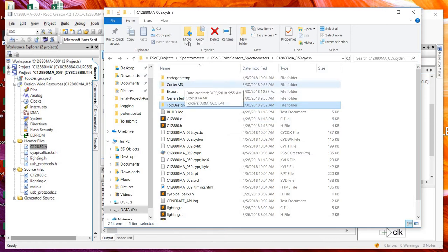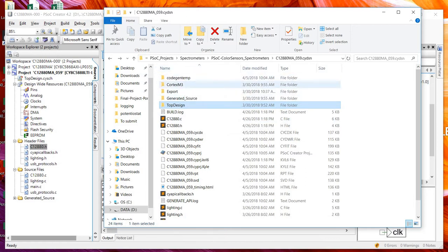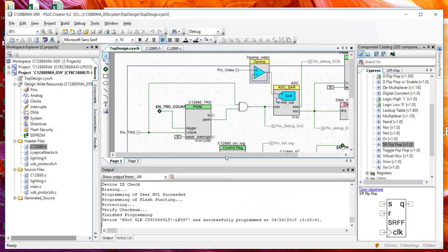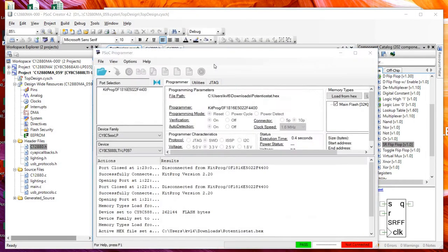So an easier way to do that is you can just send them a hex file, and they can load the hex file directly using PSOC Programmer.